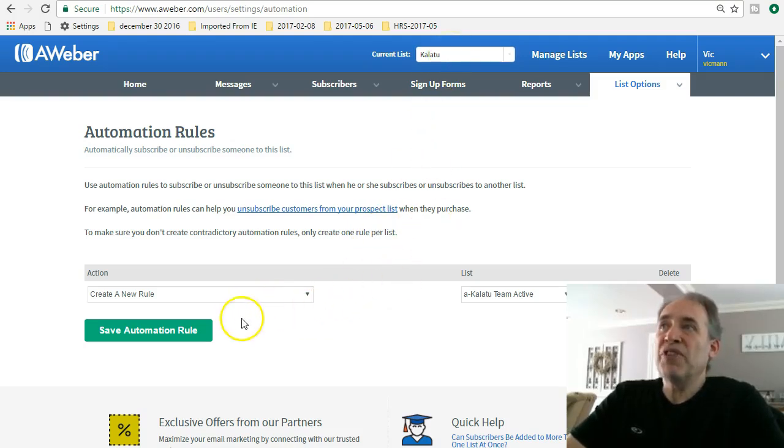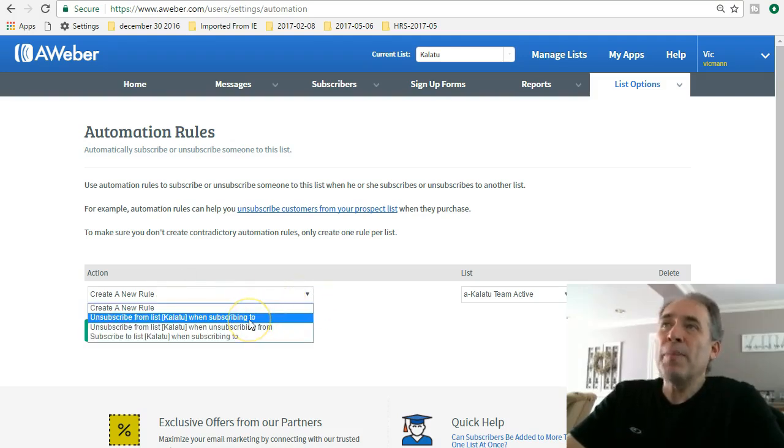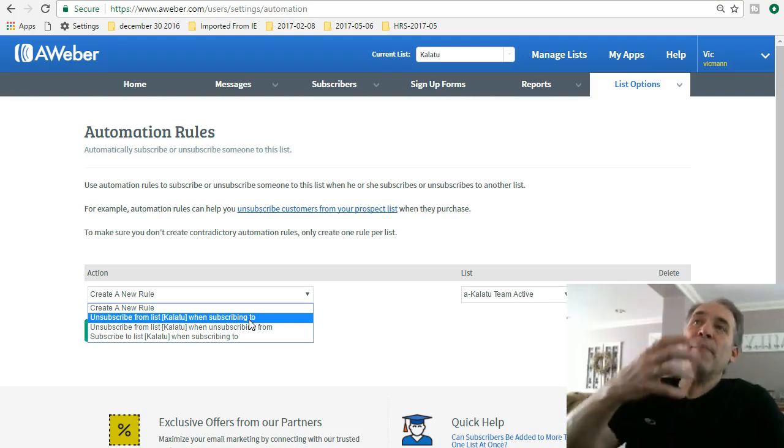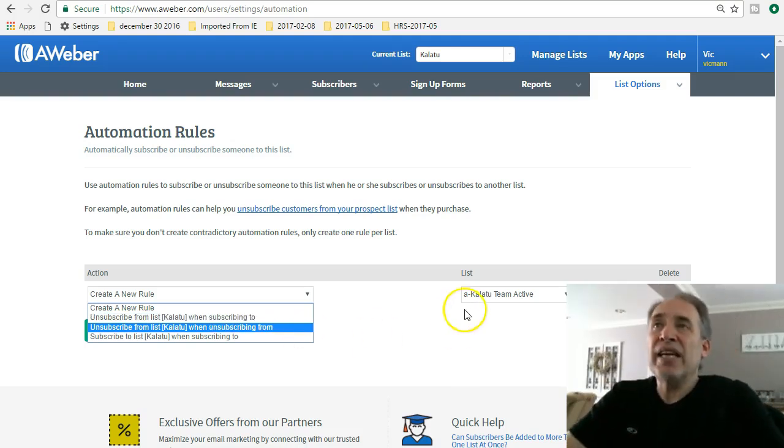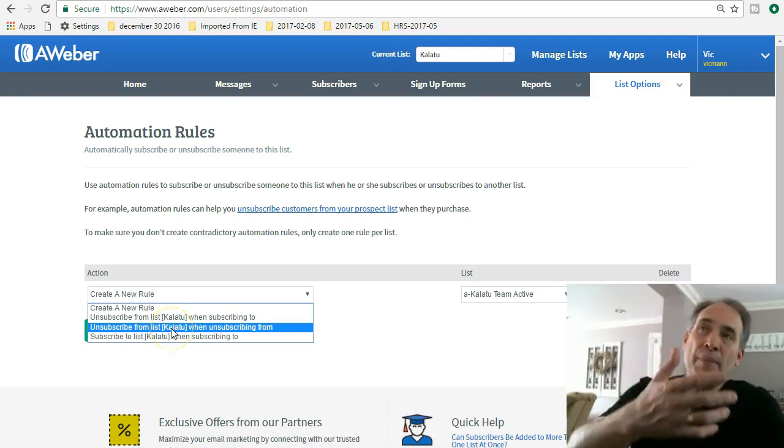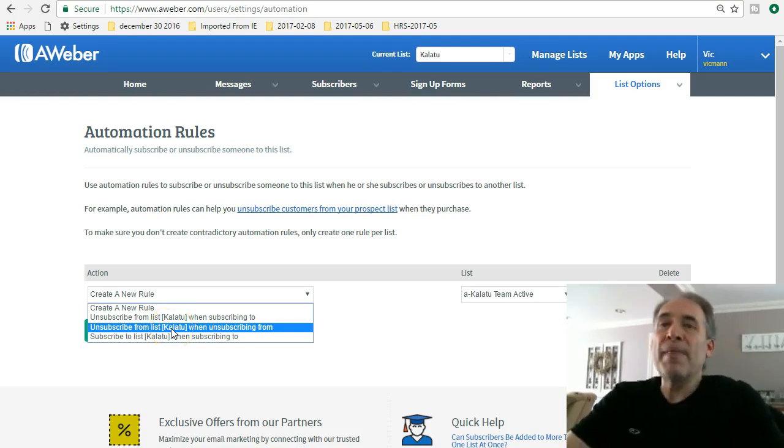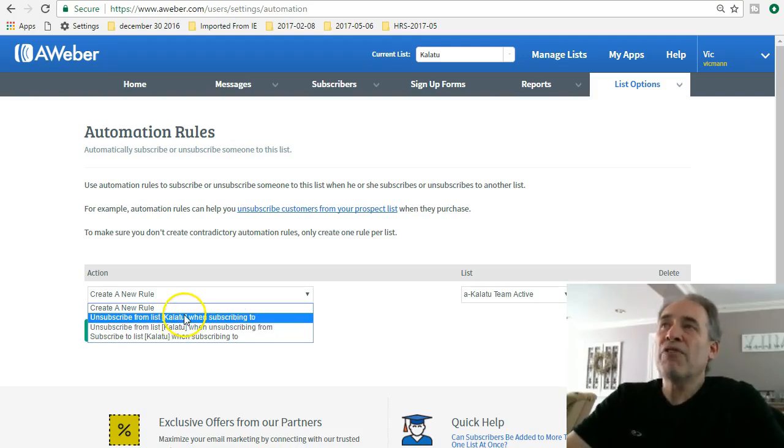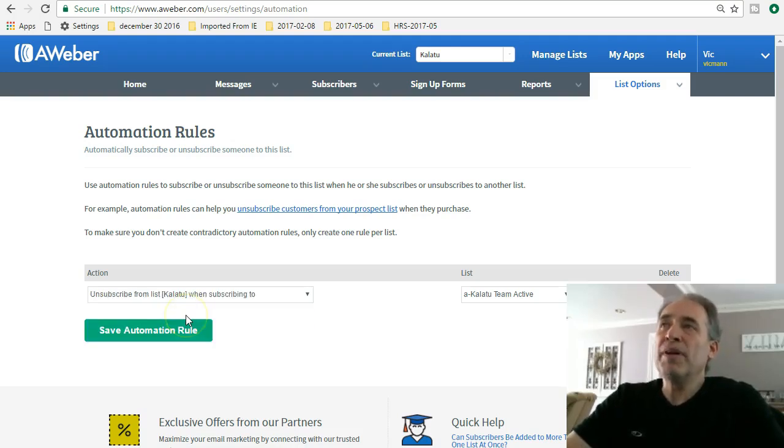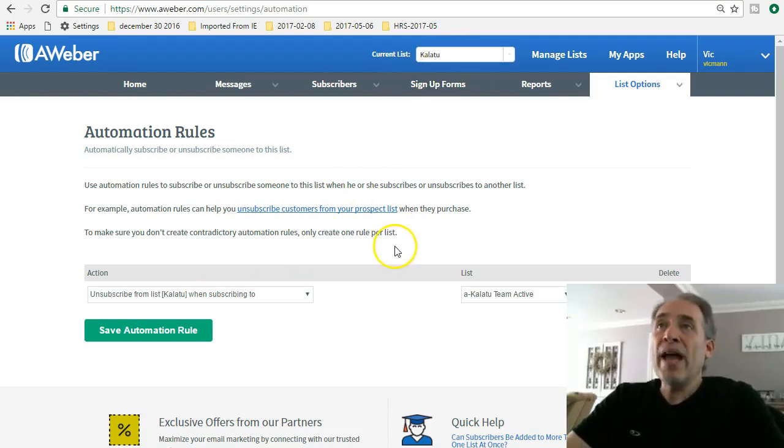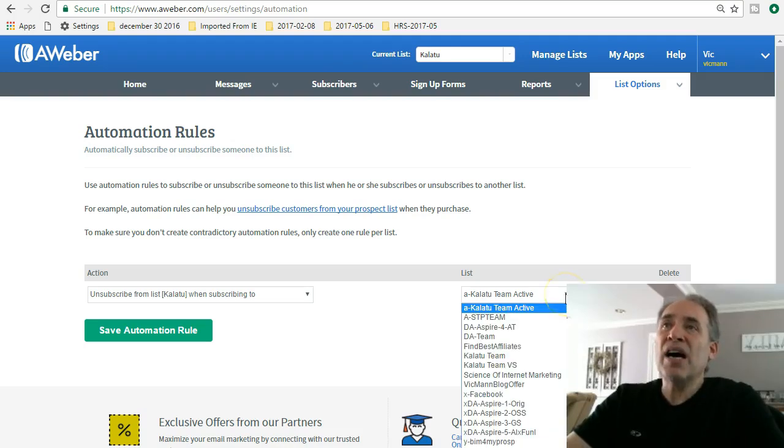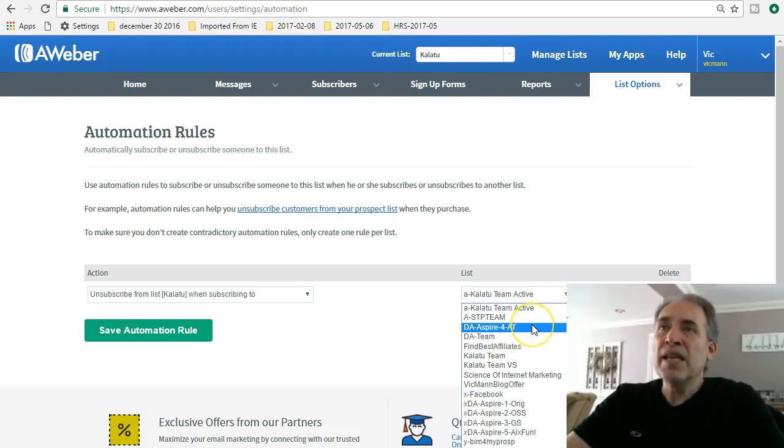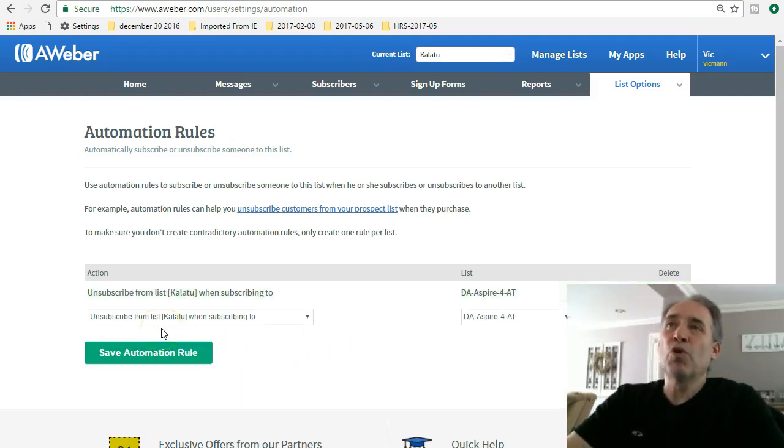I'm gonna create a new rule and say unsubscribe from this list when subscribing to the list that you see on the right. You'll decide which type of automation you do. I would say the majority is going to be the first one here. So I'm gonna say unsubscribe from the above list when I am subscribing to this actual list here. I'm gonna do save automation rule, and boom, I just went ahead and did that.